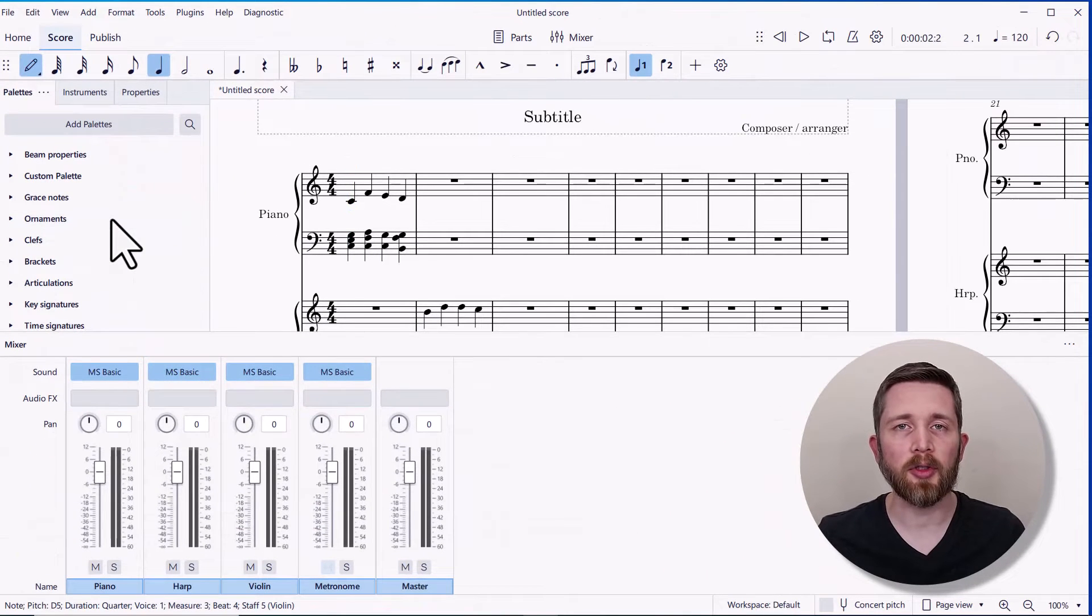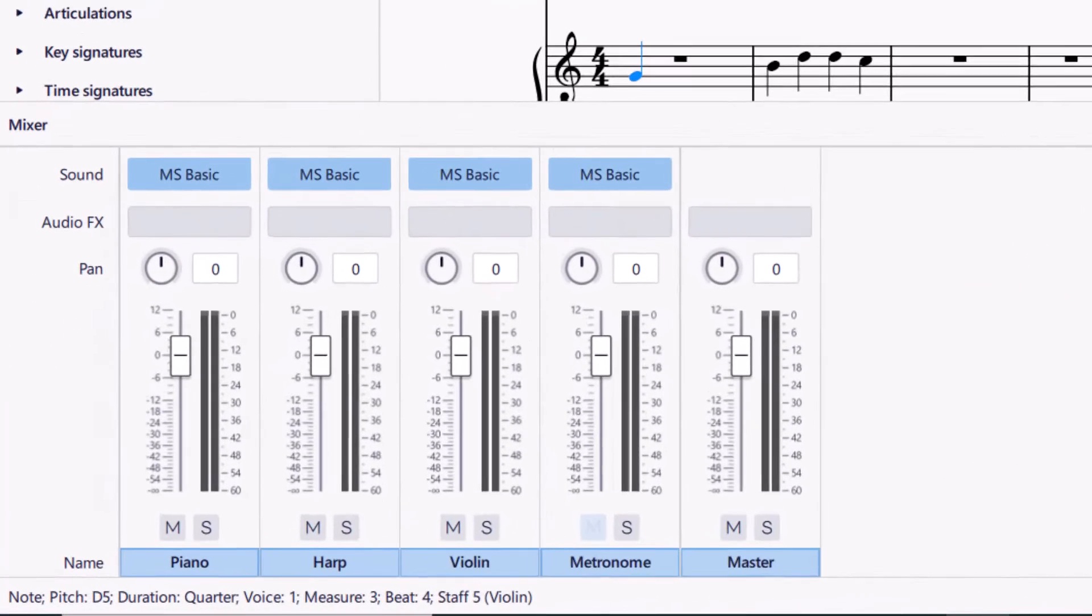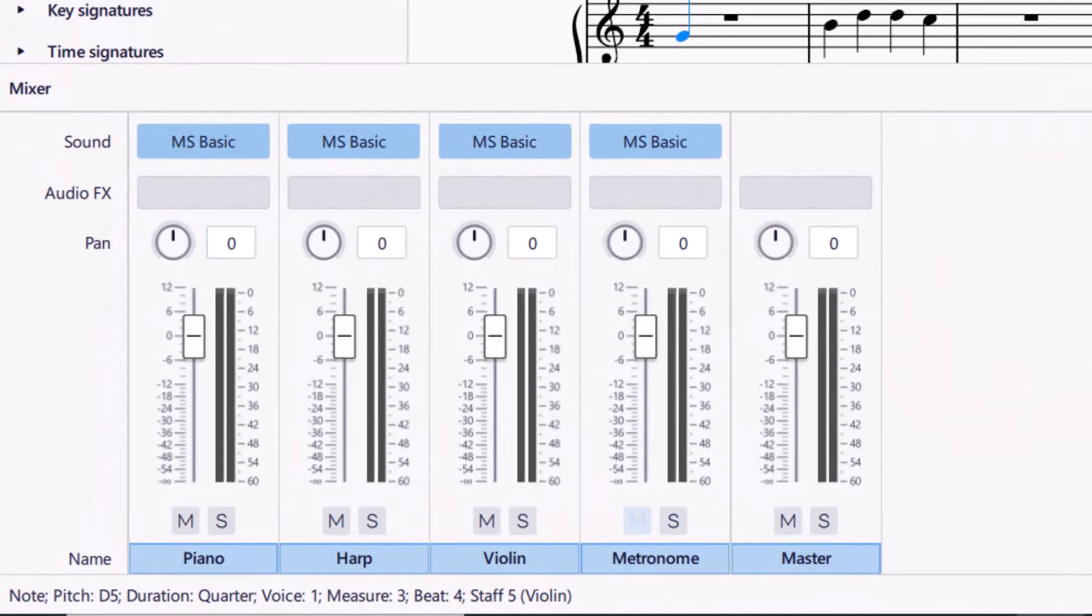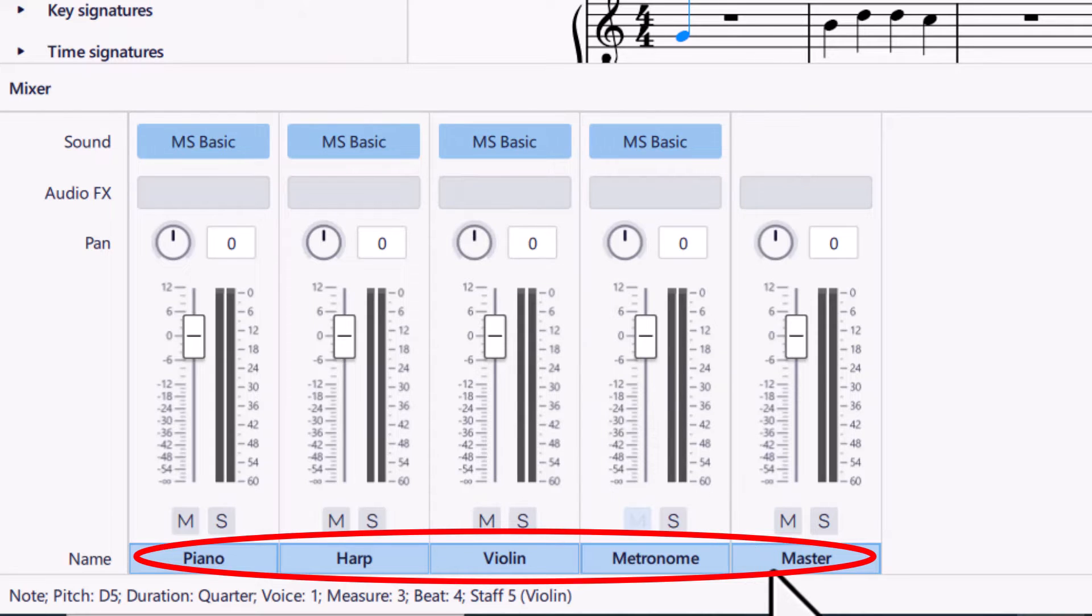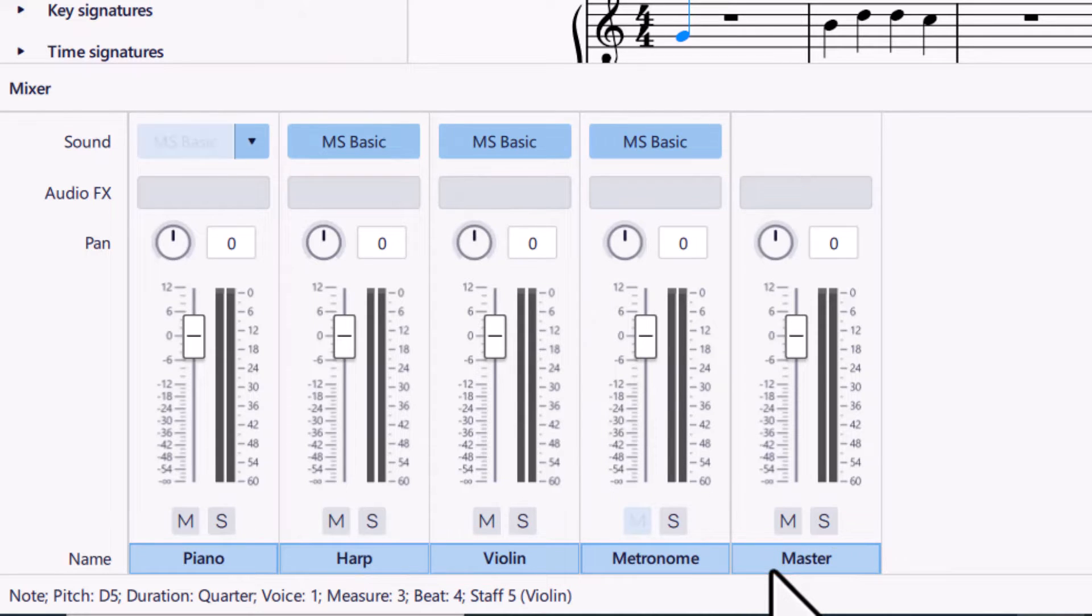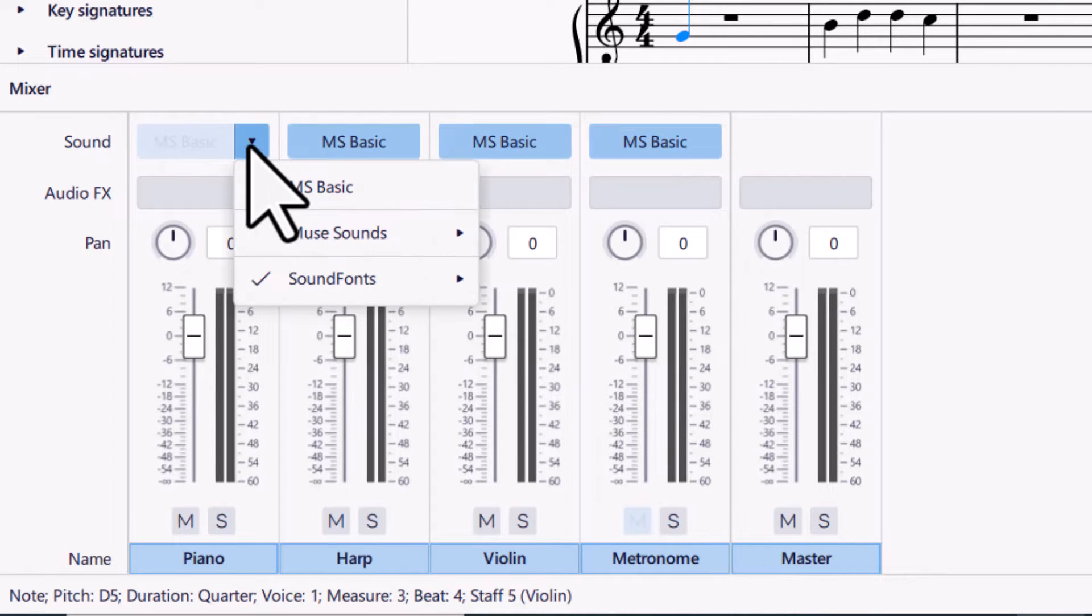So the mixer should pop up on the bottom part of your screen. And on the very bottom of the screen, you'll see the name of each part. So I have piano, harp, and violin. I have a metronome, as well as master. At the top of that mixer, you'll notice there are sounds here. And right now it's pulling from the MS Basic library.